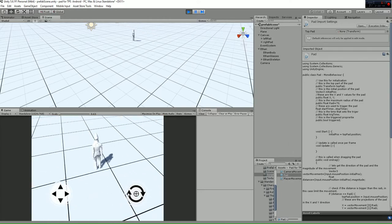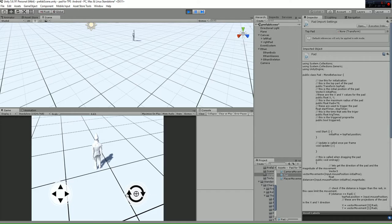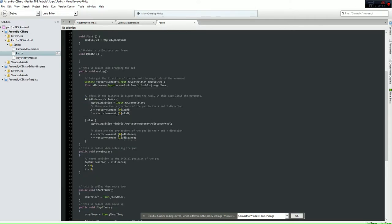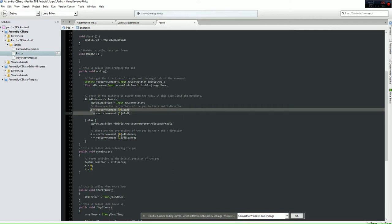We're going to explain the scripts we're using to make this work. First, we have the path script which gives us the X and Y values of the path that are then used to move the player and rotate the camera. What it does is